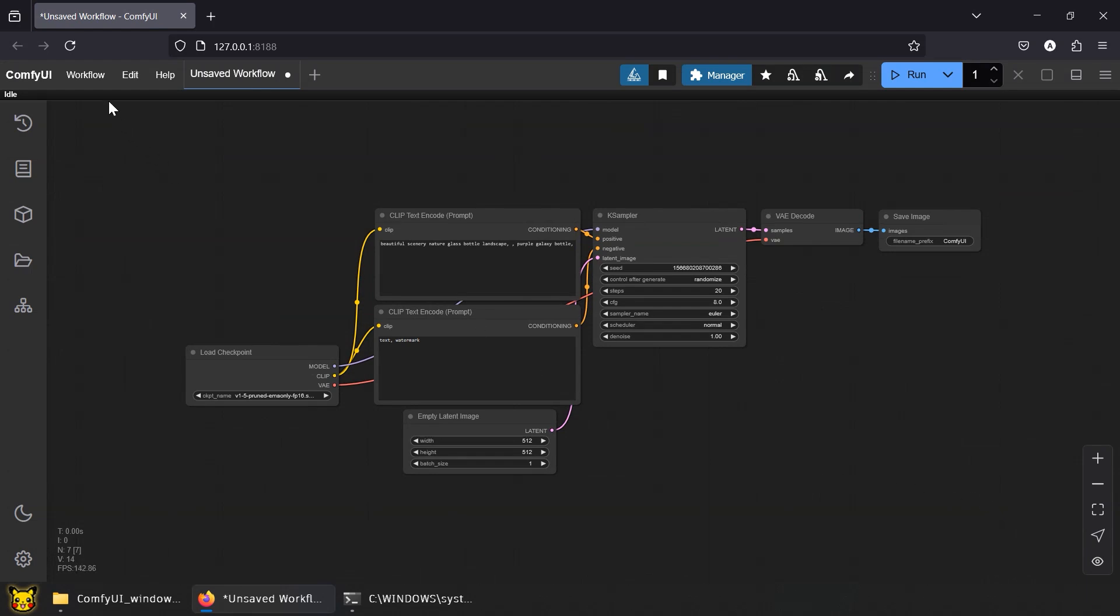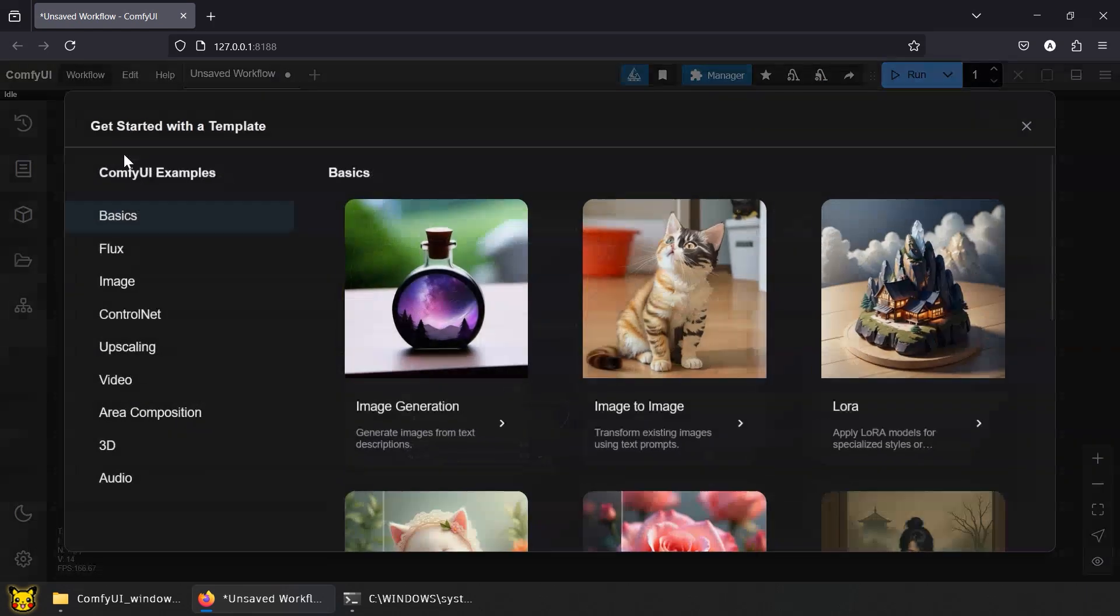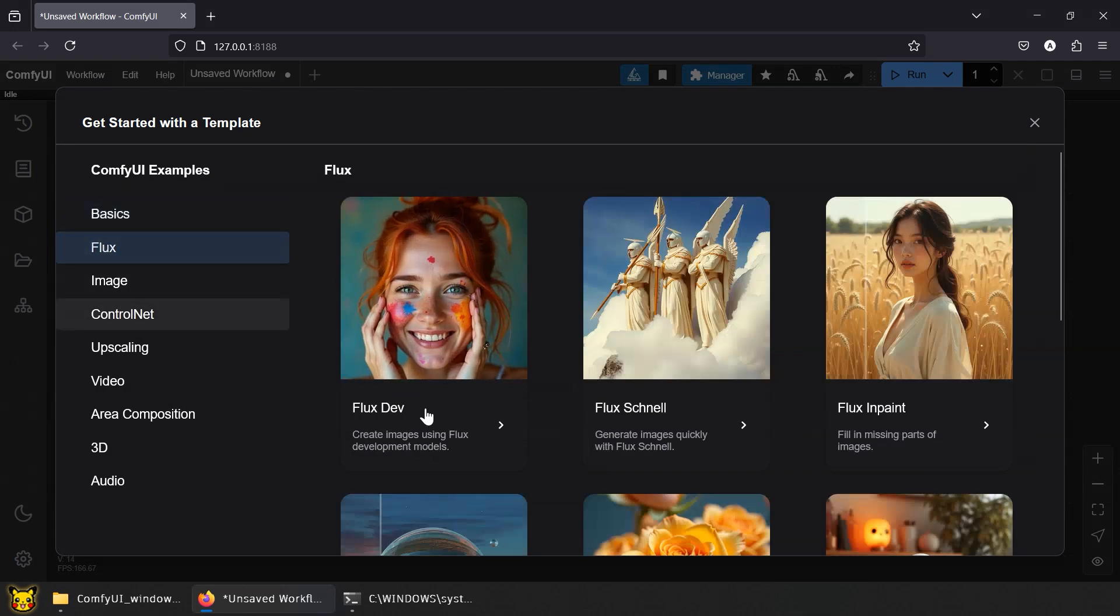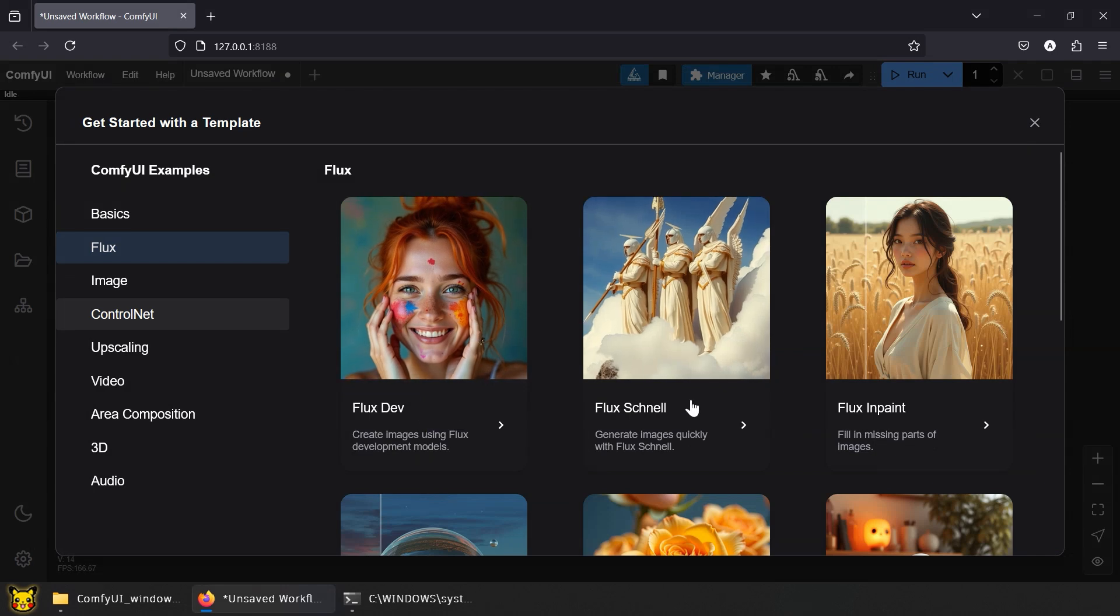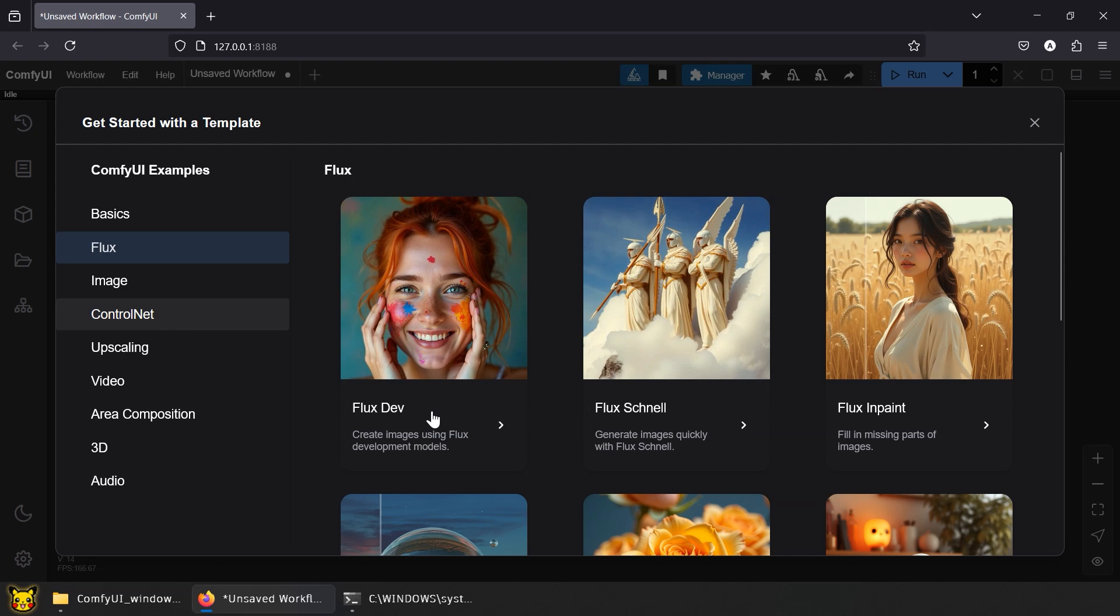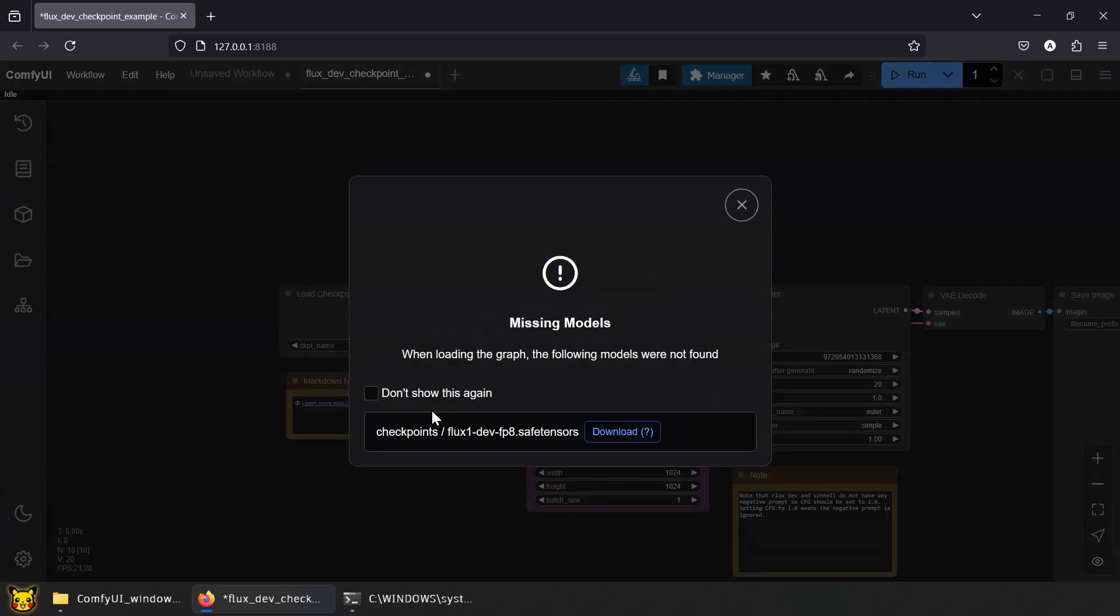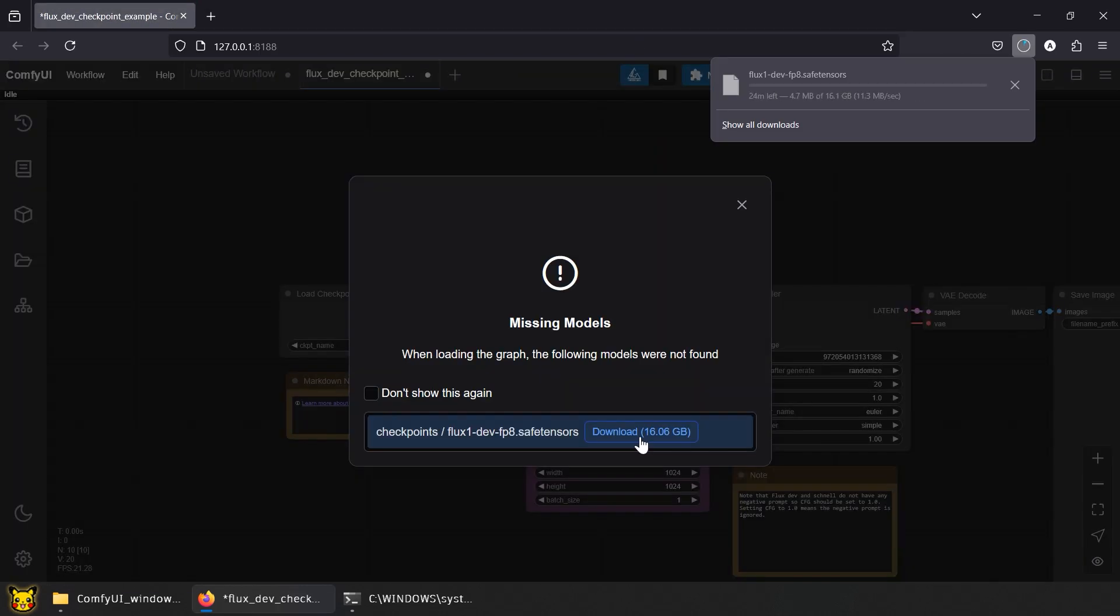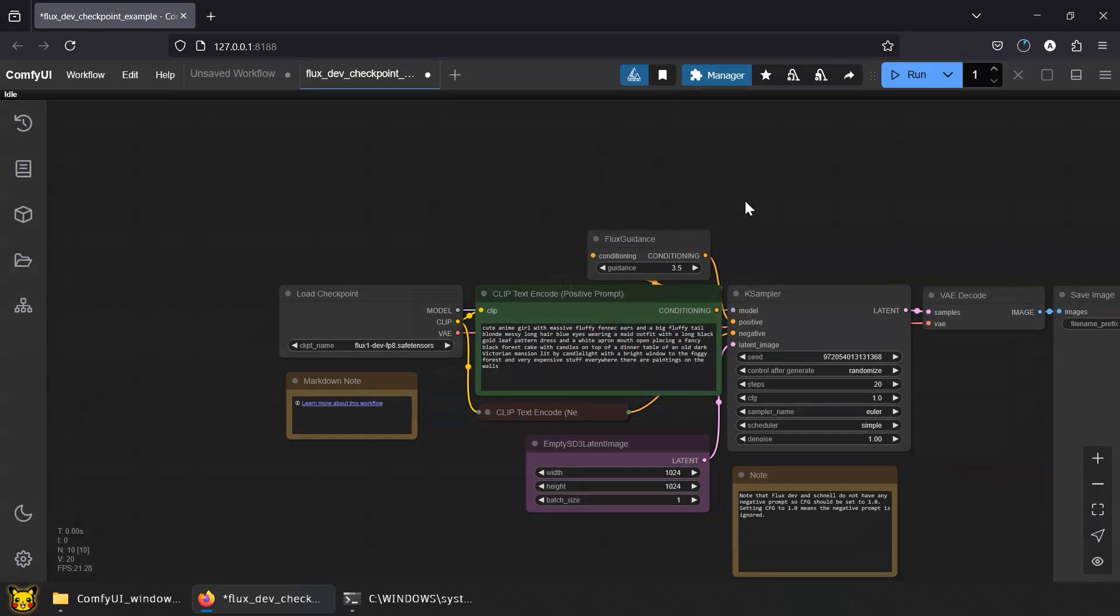Now go to Workflow, Browse Templates, Flux. You'll see two versions. Flux Dev, the full package, built for high-quality outputs. Flux Schnell - Schnell means fast in German. This one's all about speed and efficiency. Open Dev. Don't see the model loaded? Because you still need to download that 16GB model. Yeah, it's huge. Suck it up.